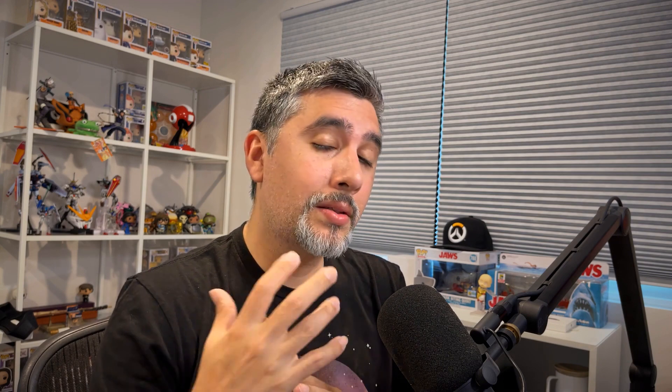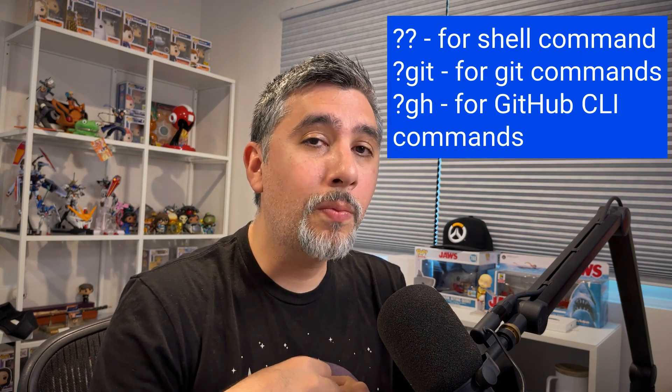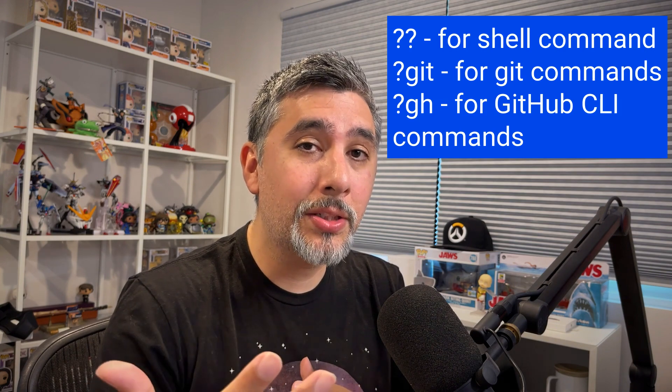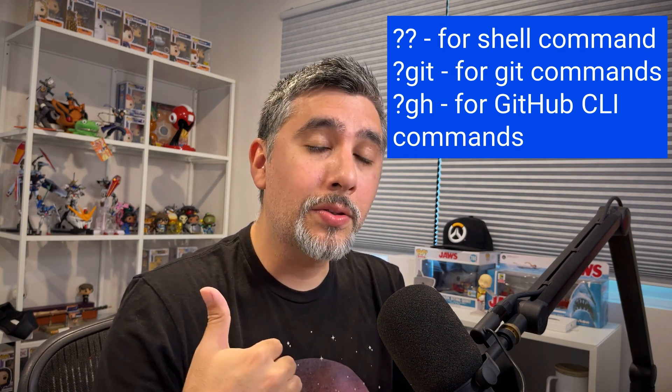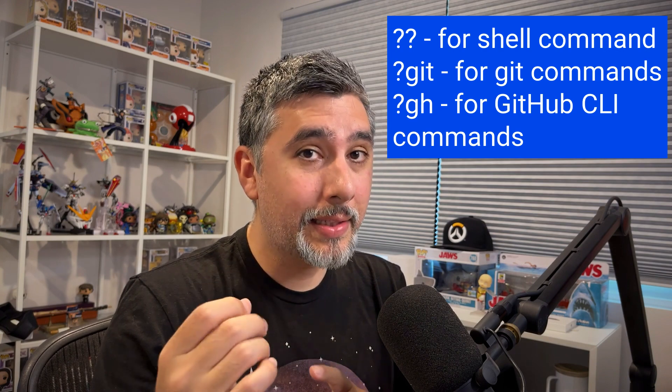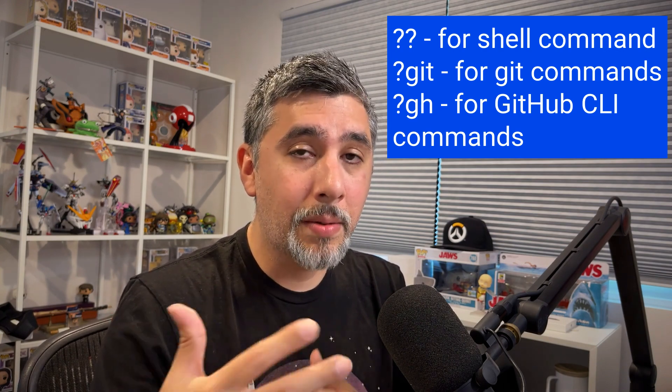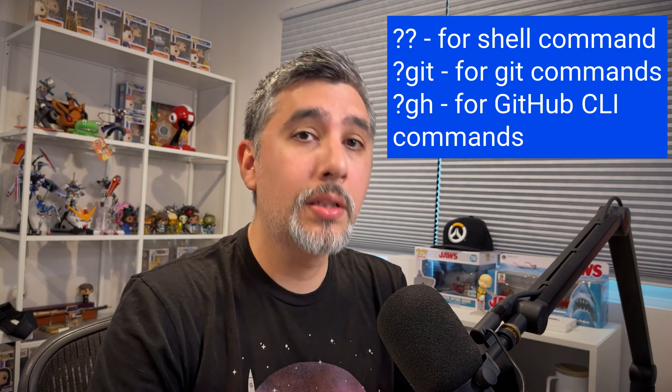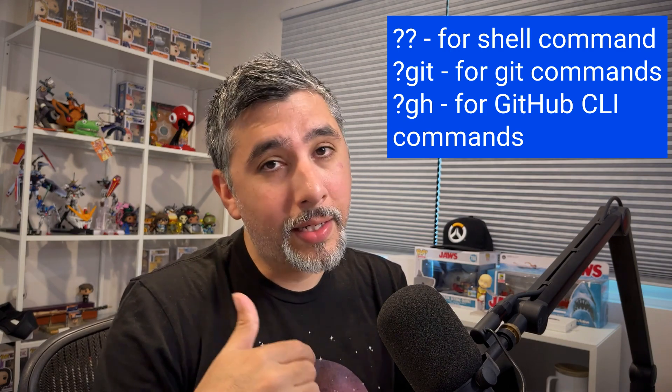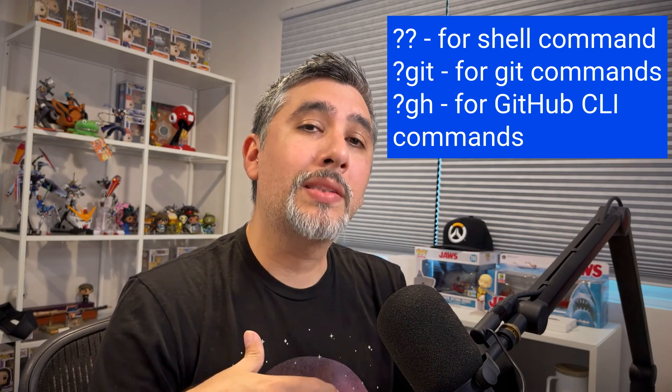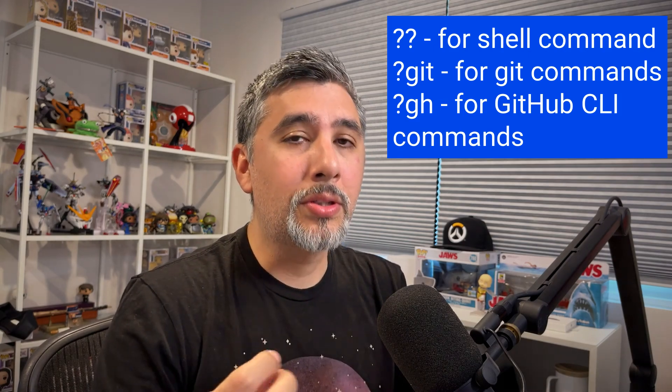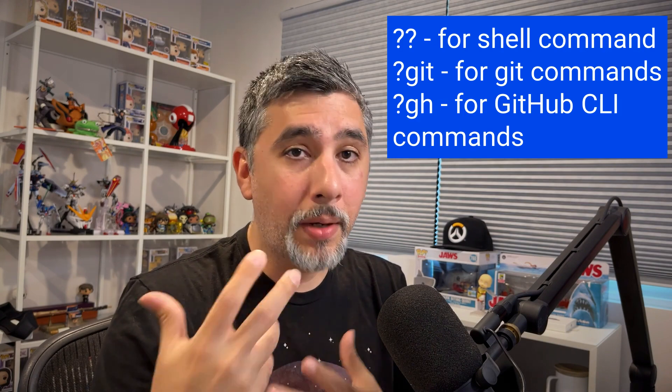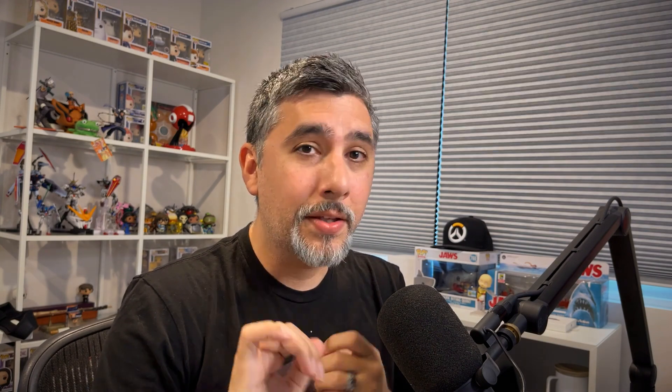And there you go. That's how you use GitHub Copilot CLI. To recap the commands that we can do, we can use the question mark operator to use natural language to generate shell commands. We can use question mark git command to generate git related commands using natural language. And then also the question mark gh command if we want to use the GitHub CLI tool to manage different things with our GitHub repo.